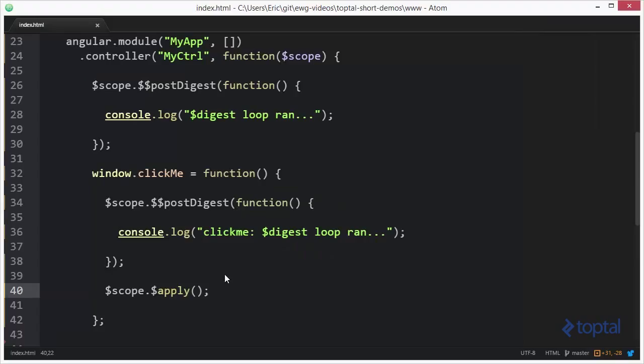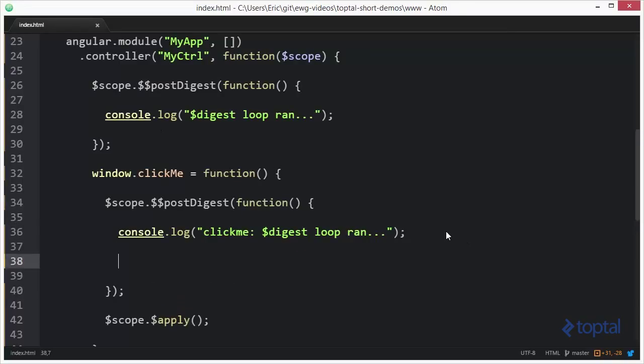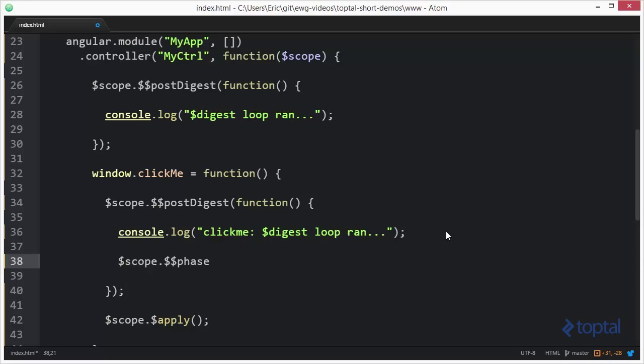Now one thing to make note of is when this particular function runs. Let's take a look at the actual phase value for the scope. So if we do double dollar sign phase, we'll actually output that to the console.